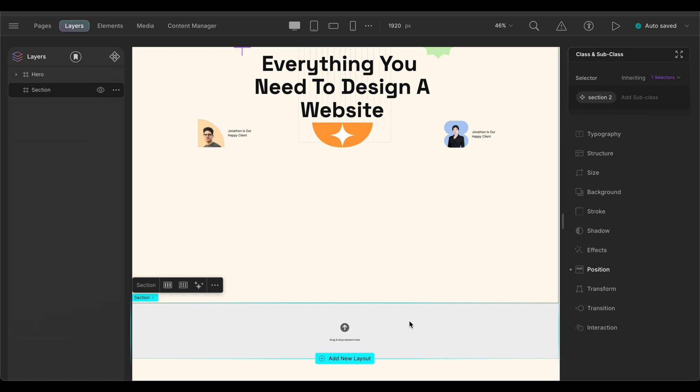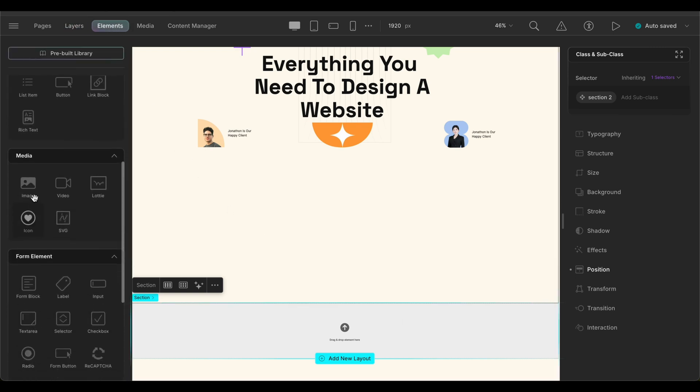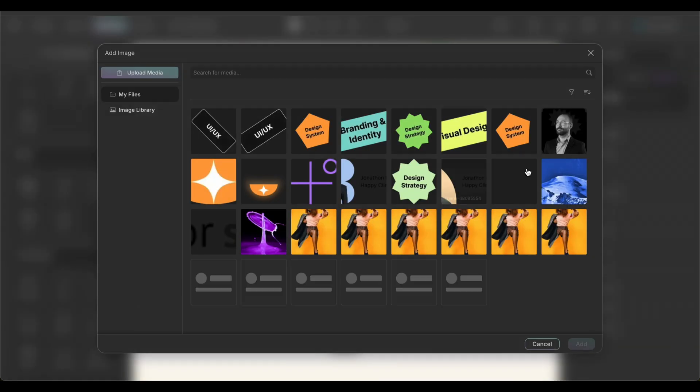Before we implement the interaction, let us dive into how we use the position feature on the second section. First, we'll take an image element and import our image over which we'll overlay all other elements.